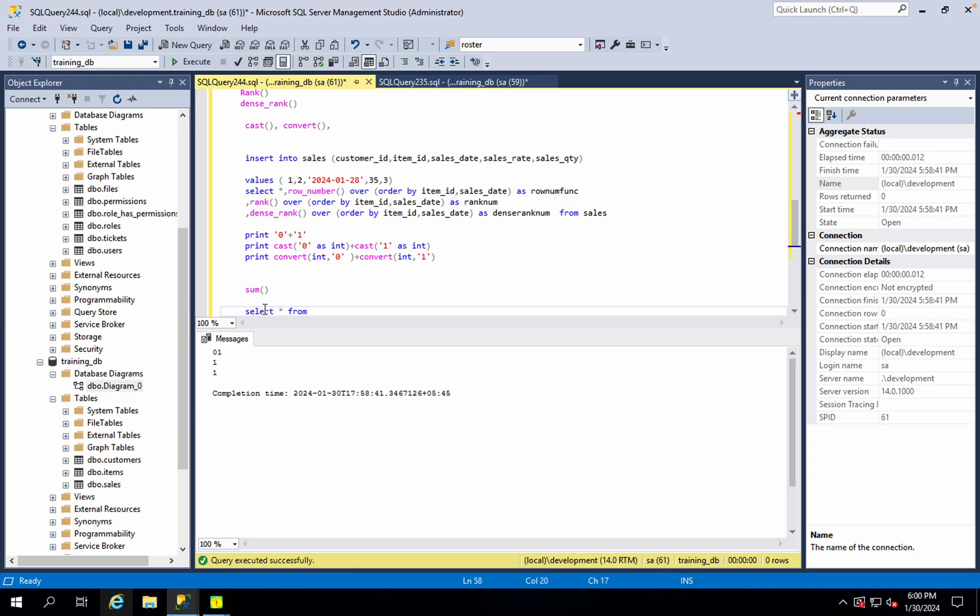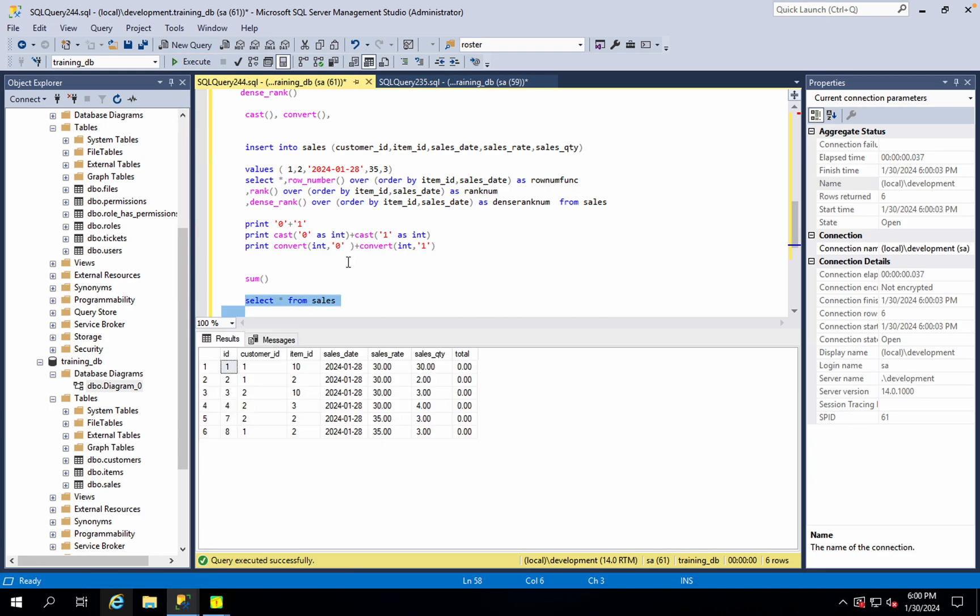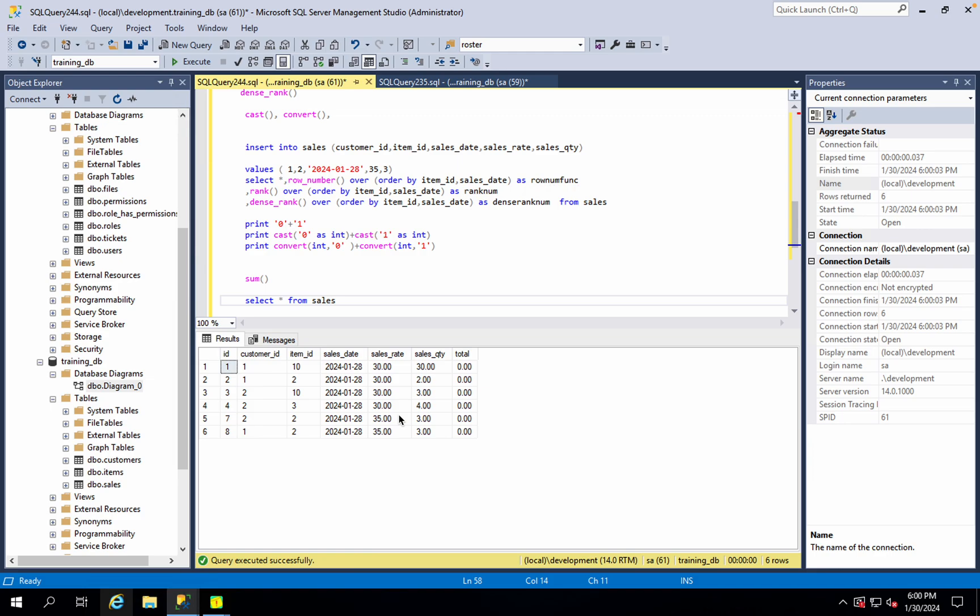Select star from sales. In this row, we have the number of transactions. In this row, we have to multiply the total value. In this row, what do we do? Sales rate into sales QTY as total value.